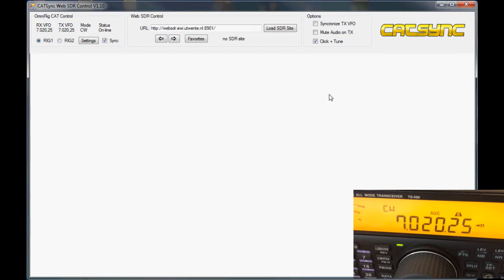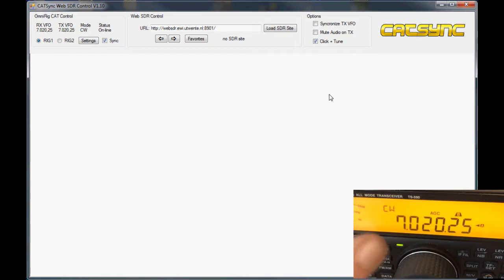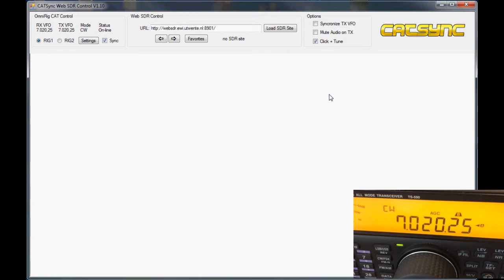It's basically software that allows you to synchronize any public web SDR server or Kiwi SDR server, also known as OpenWebRX, with an actual radio connected via the CAT interface with your PC. So let's get started.